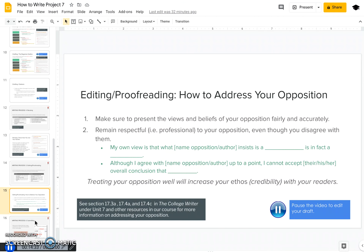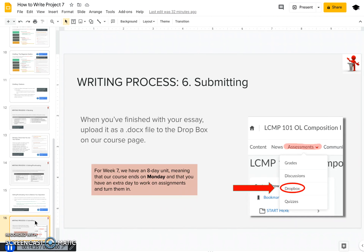One last thing: you have an extra day at the end of this unit to turn in assignments. Our course will actually end on Monday night at midnight instead of on Sunday, so week seven is an eight-day unit. This gives you an extra day to work on this paper and turn it in. That's all — best of luck writing!